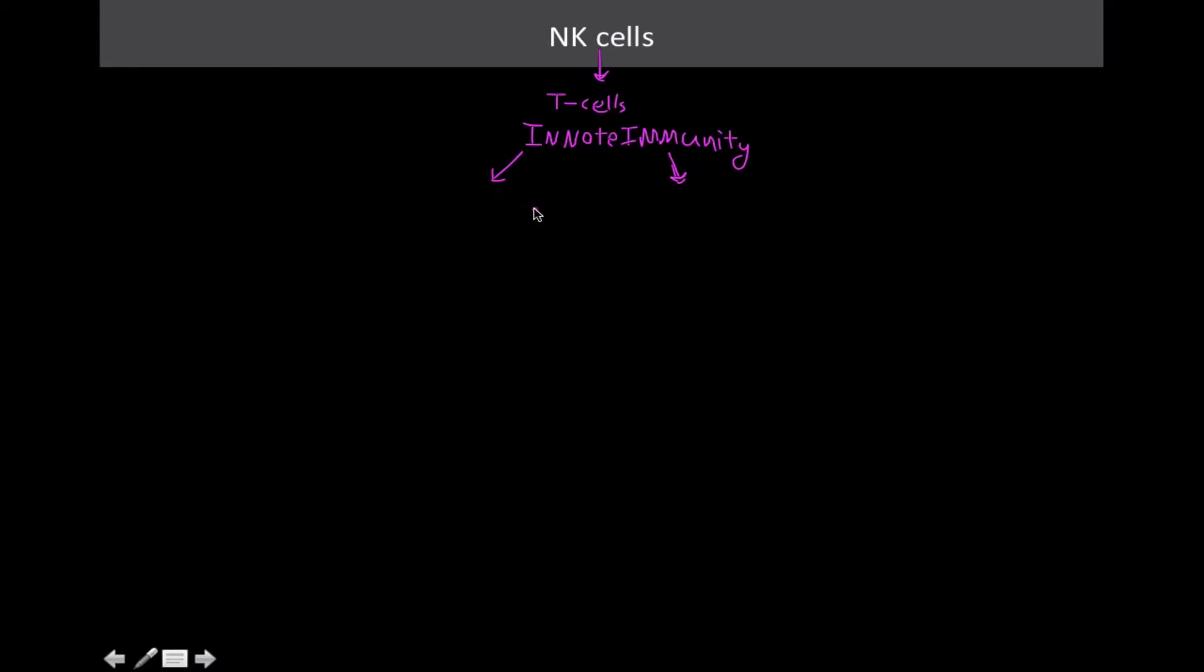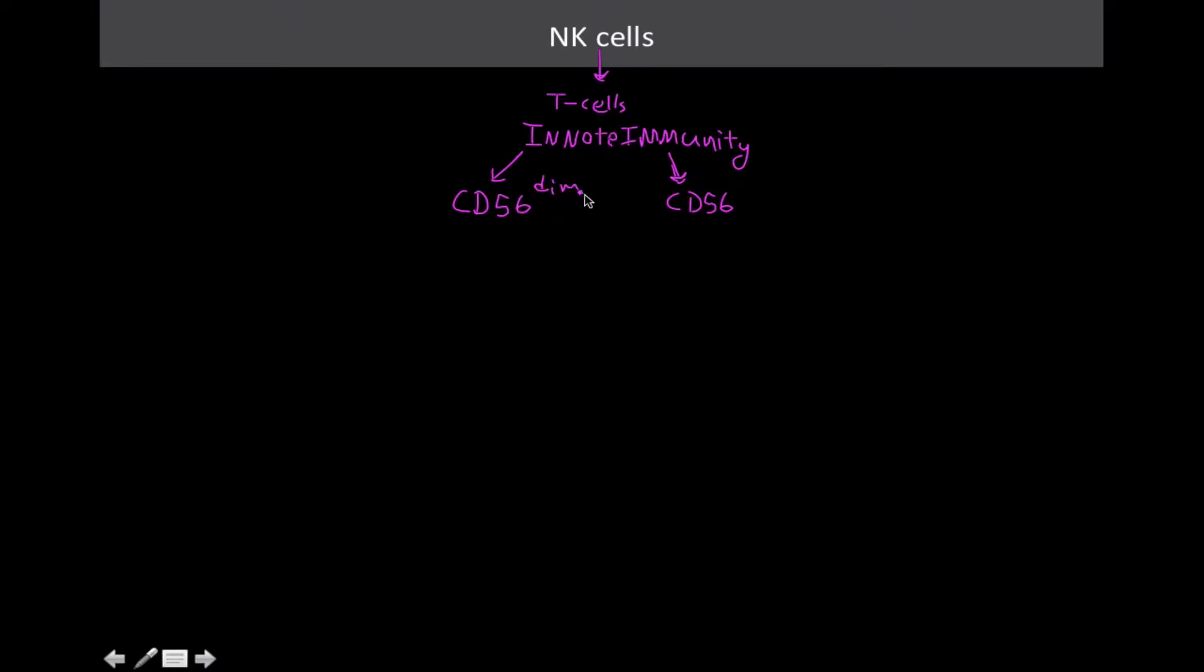They're all very structurally similar. But even if we were to go smaller at the level of electron micrographs and the level of proteins, they all seem to express some unknown thing known as CD56. Nobody knows what CD56 does, but for most immunologists, this is the defining factor of a natural killer cell. So there's CD56 that have it known as CD56-dim and CD56-bright.